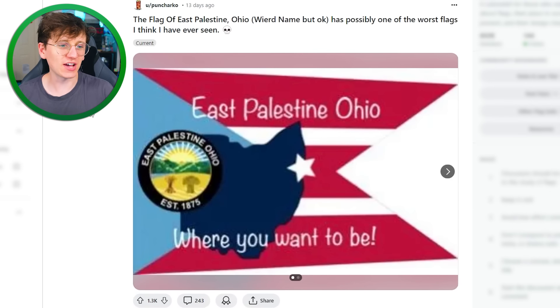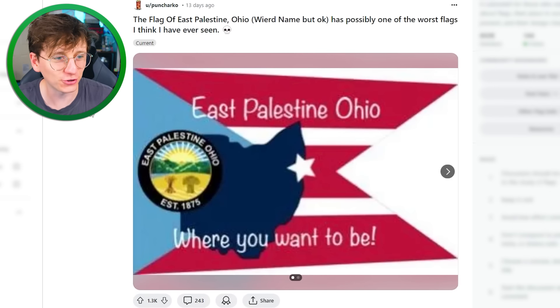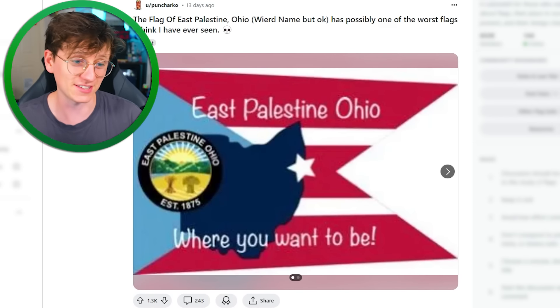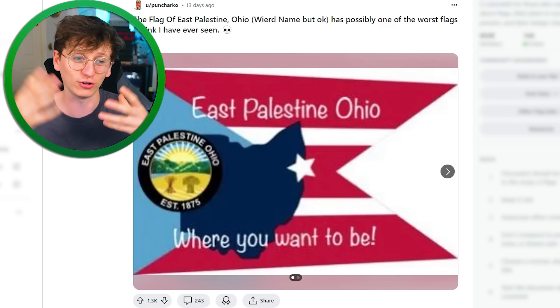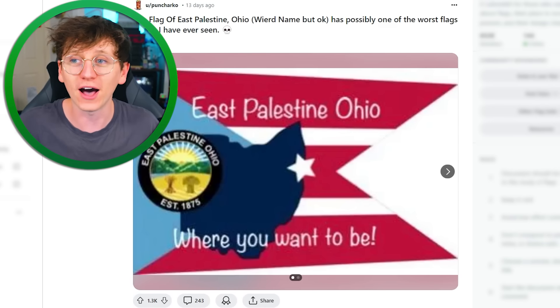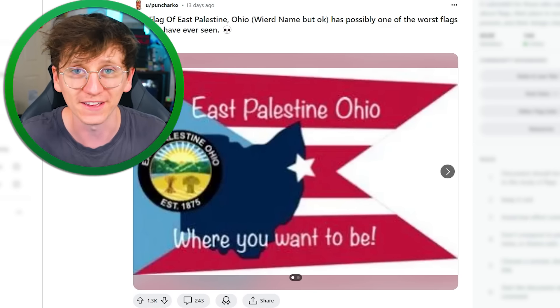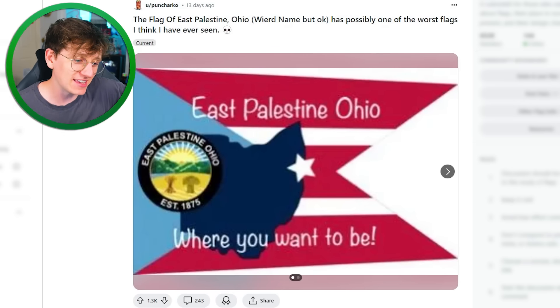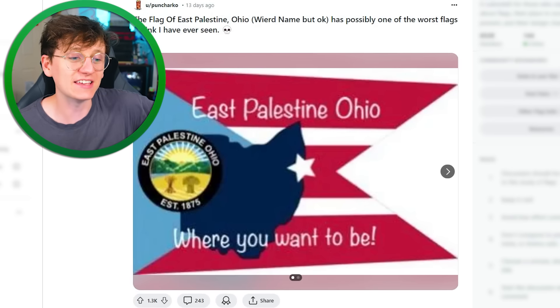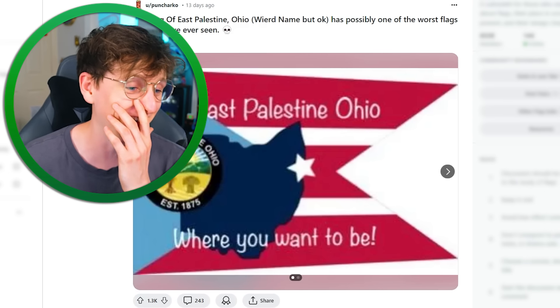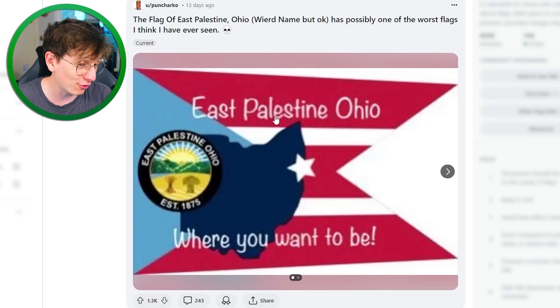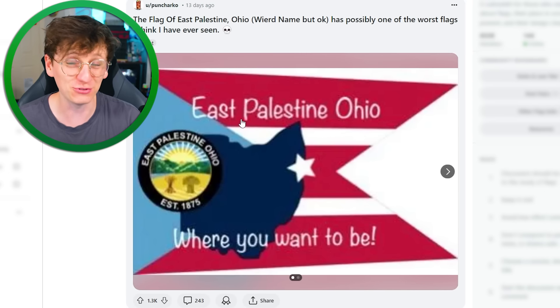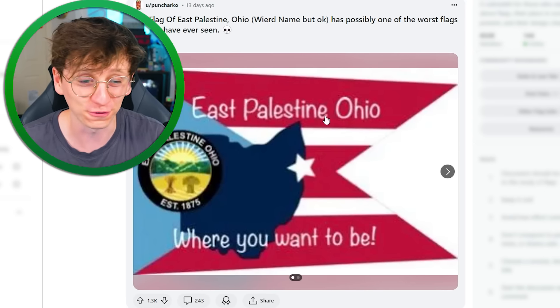The flag of East Palestine, Ohio — that's nothing to do with Palestine in the Middle East, it's just a place called East Palestine in Ohio, USA. Possibly one of the worst flags I've ever seen. That is hideous. They've got horrible font — you do not want font like this on a flag. Text generally does not work on flags at all.